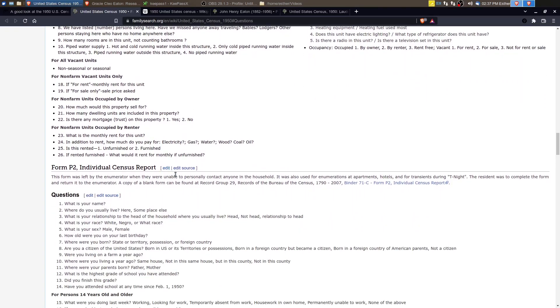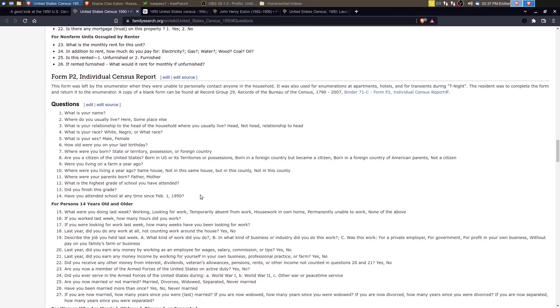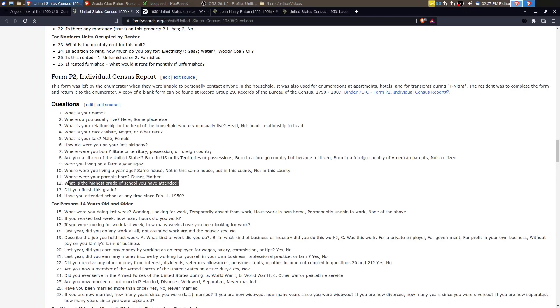So if we looked at the individual census, for example, it asked, were you living on a farm a year ago? What was the highest grade of school you have attended? And did you finish this grade? So the questions were a bit more specific, but the types of information that was gathered was similar.